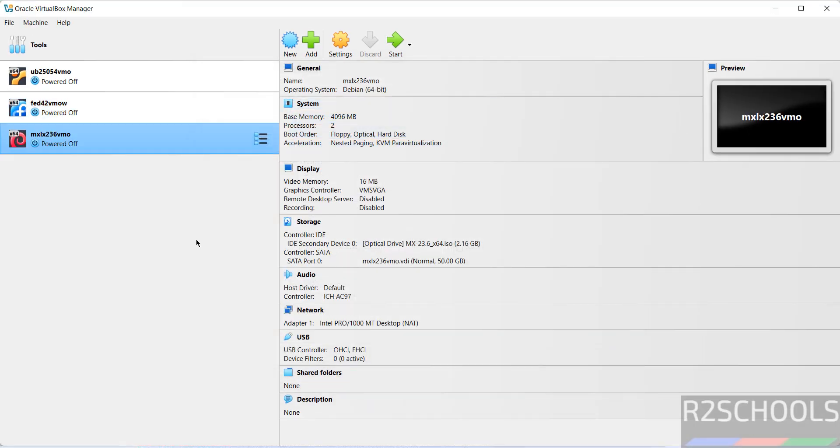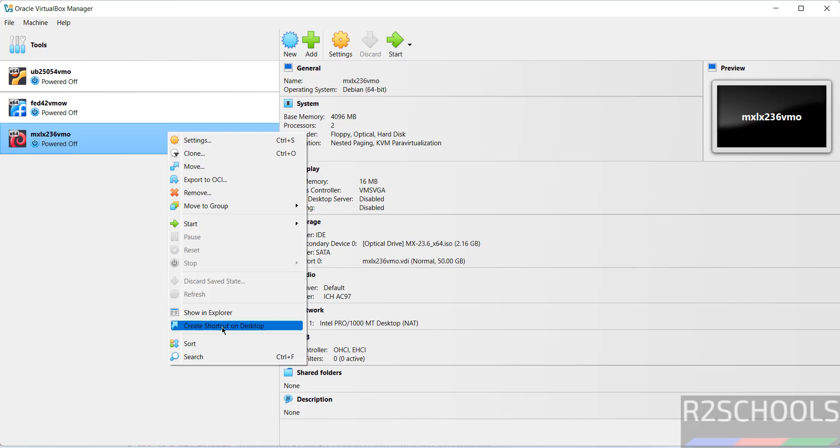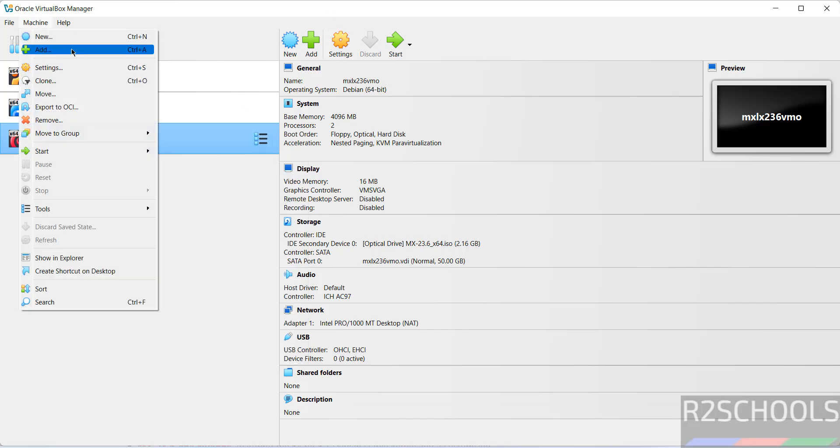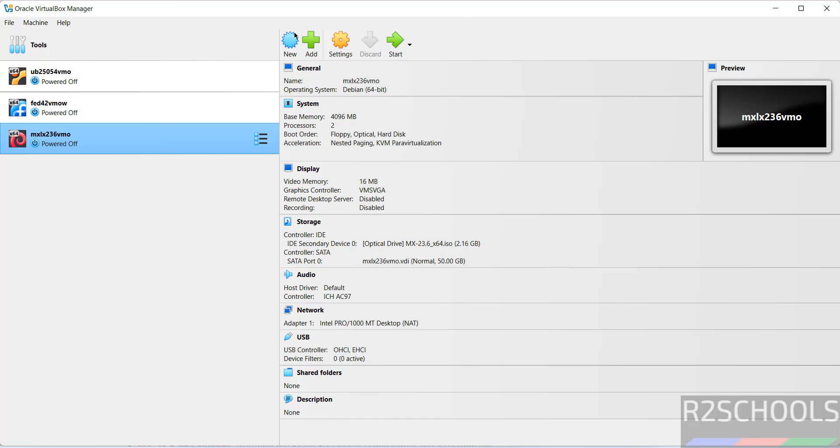Still if you want to modify the settings of this virtual machine, right click and select settings, or click on settings. All three of them are same. If you're ok with all the settings, then click on start.